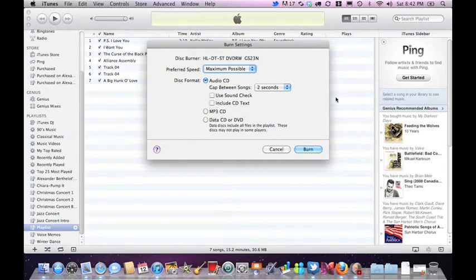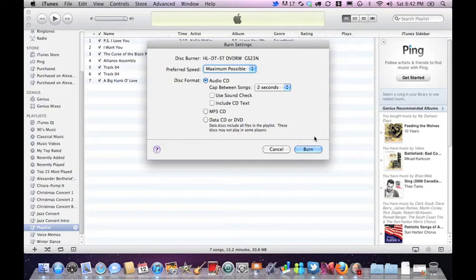That's obviously a personal preference. And then once you've set it all up the way you want it, just click Burn and you're good to go. And then once you've clicked Burn, you've just burned a song on a CD using iTunes.